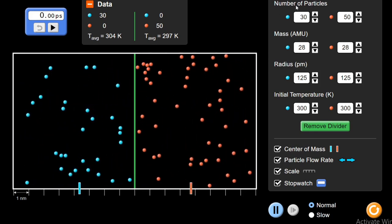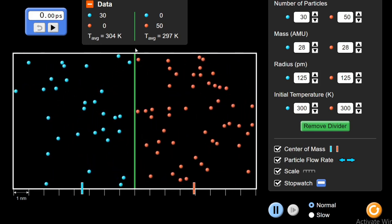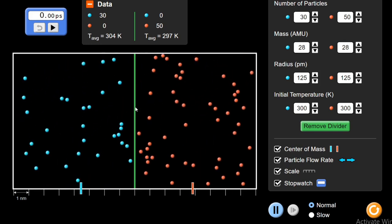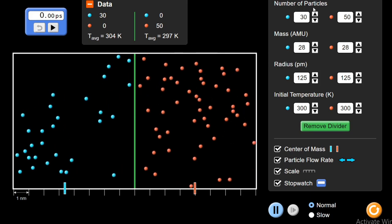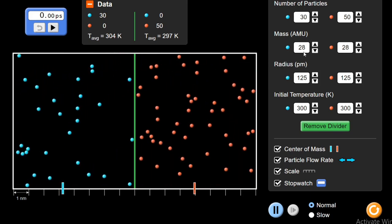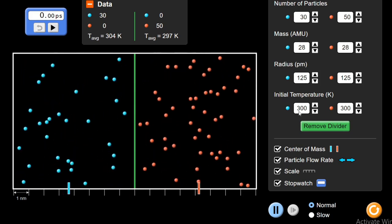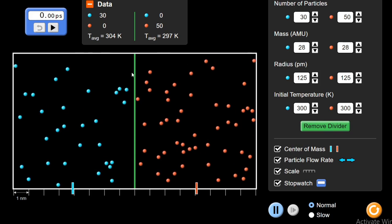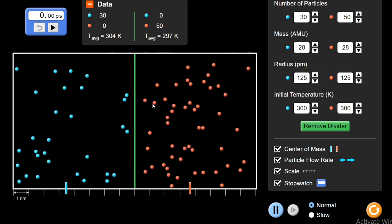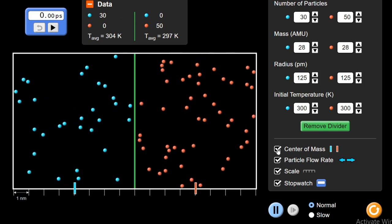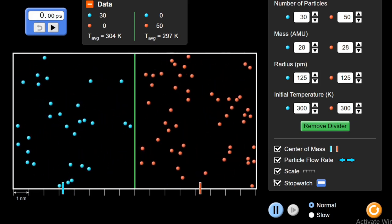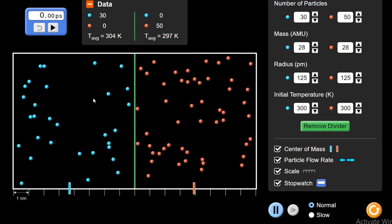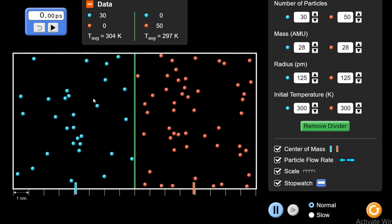I will vary various parameters and see how diffusion depends on factors like number of particles. We have two containers here with a dividing line — a divider which is stopping them from diffusing from one side to another. I will change parameters like number of particles, mass in atomic mass units, radius of molecules, and initial temperature. Then I will remove the divider and show you how diffusion takes place. We can also observe the center of mass, the particle flow rate, and a stopwatch. This experiment is going to be very interesting.